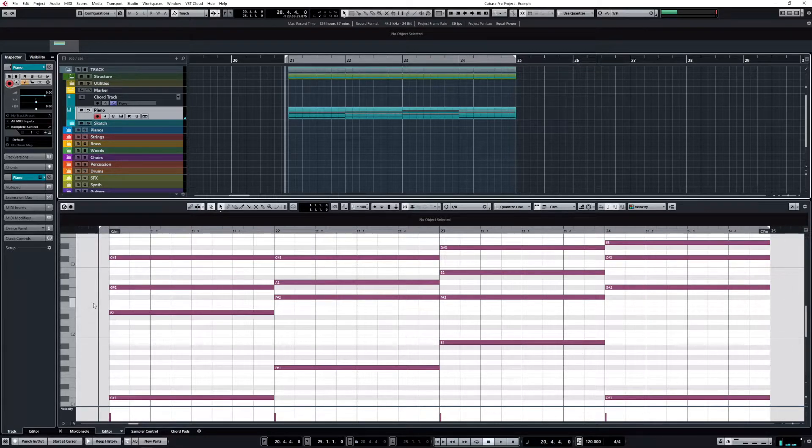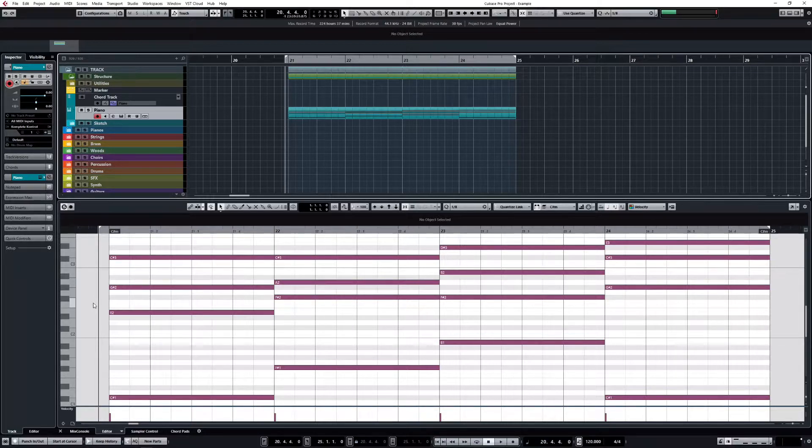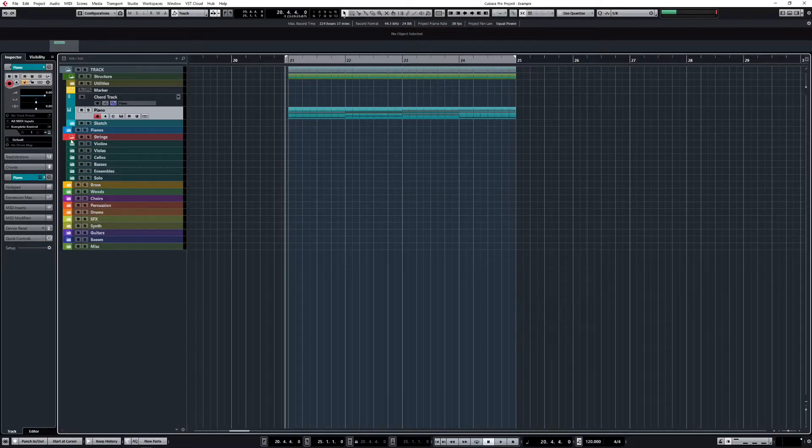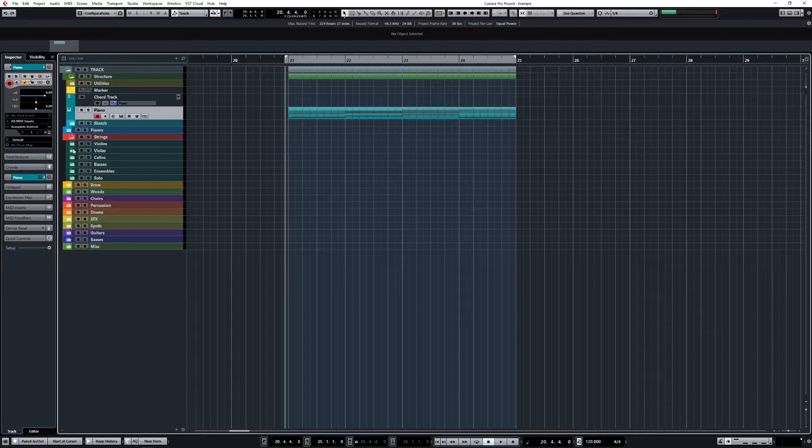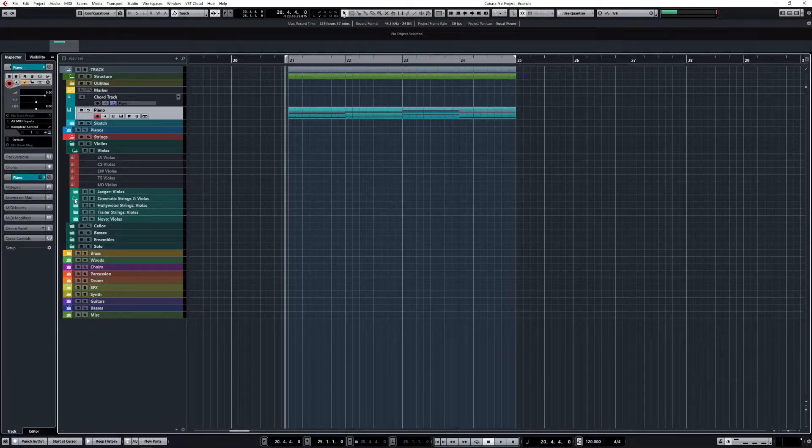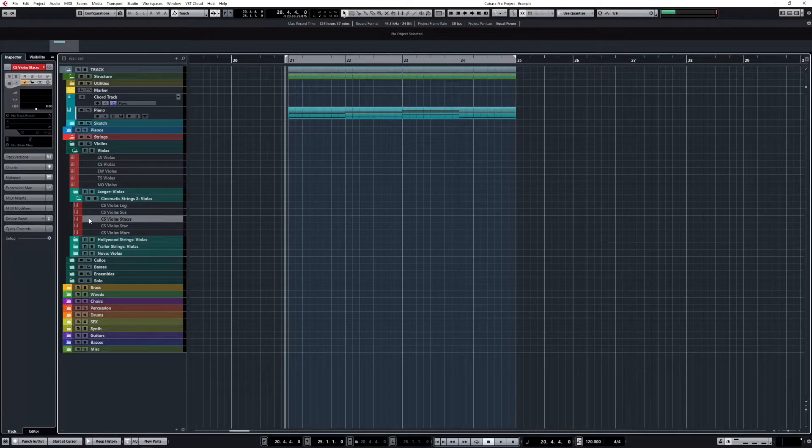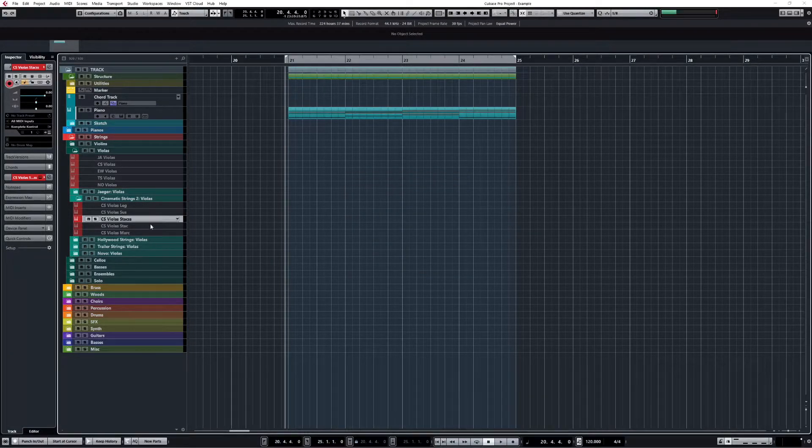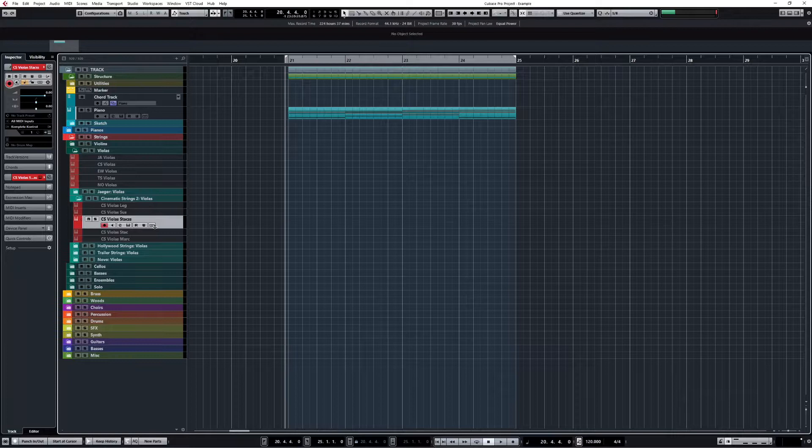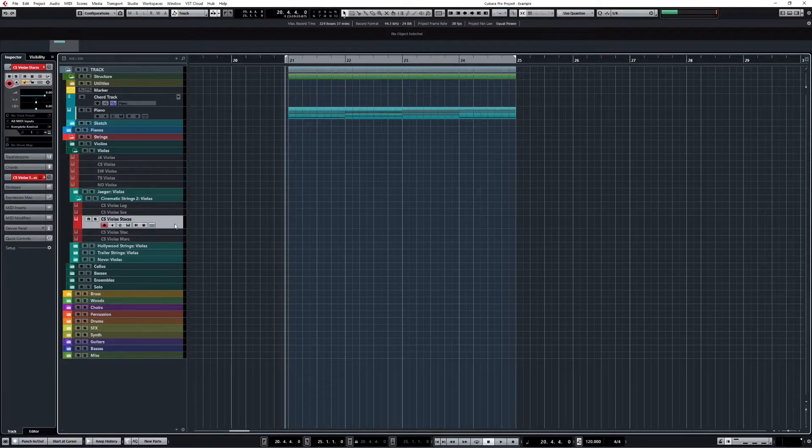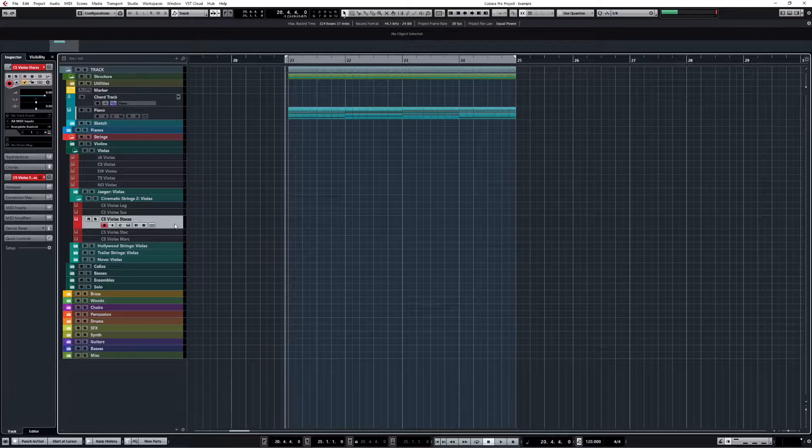So the first thing we want to do is to find some strings. I go to my strings folder and we will use violas. From the violas we will use Cinematic Strings 2 and the staccatissimo articulation. Staccatissimo works really fine for what I'm going to show you - they are short notes played on the violin.